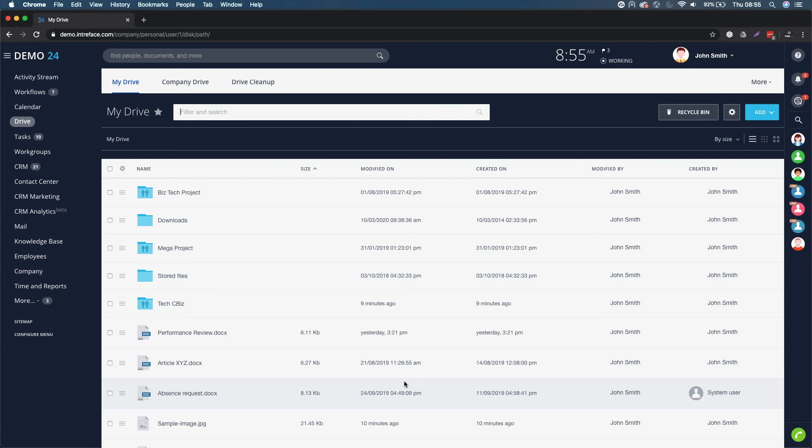This is how you should be working with documents remotely using Bitrix24. Bye for now.